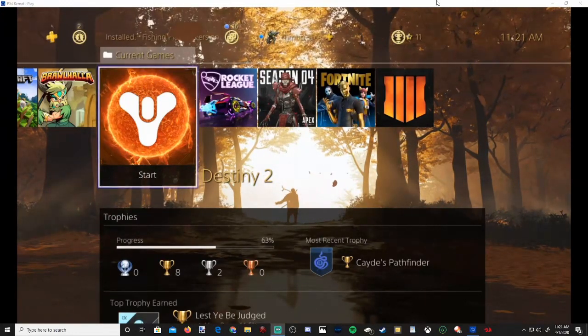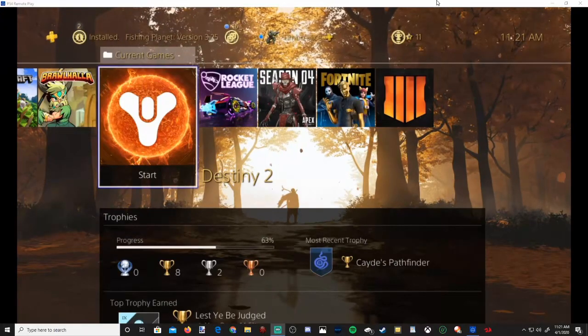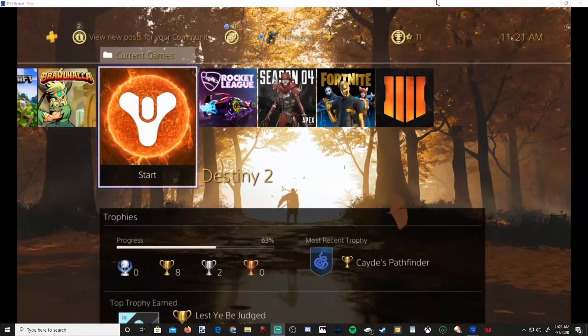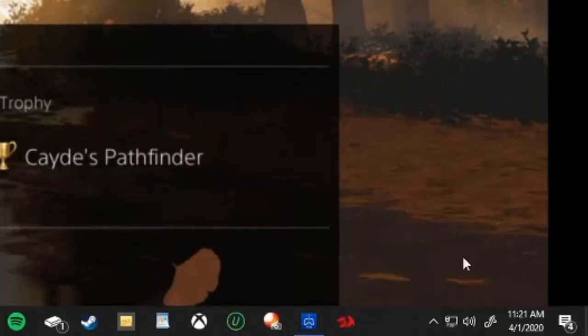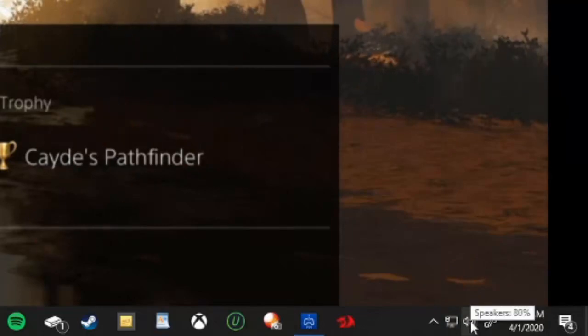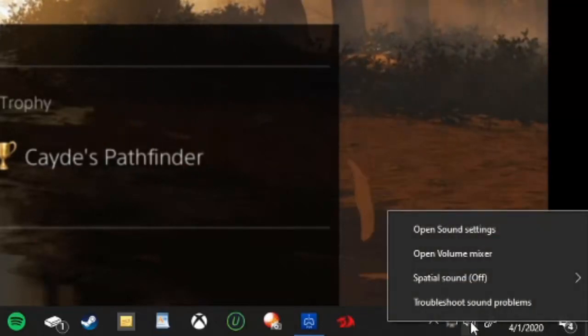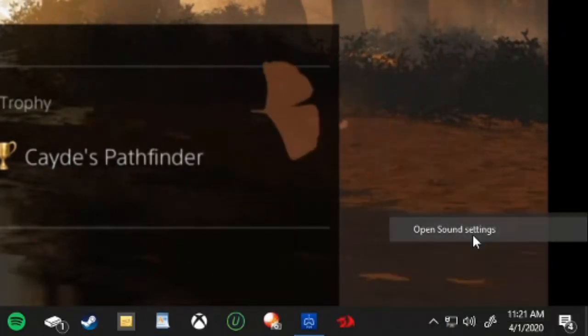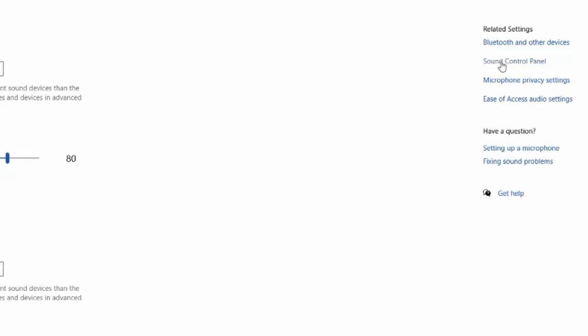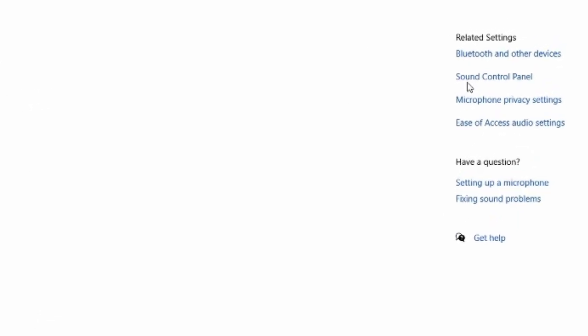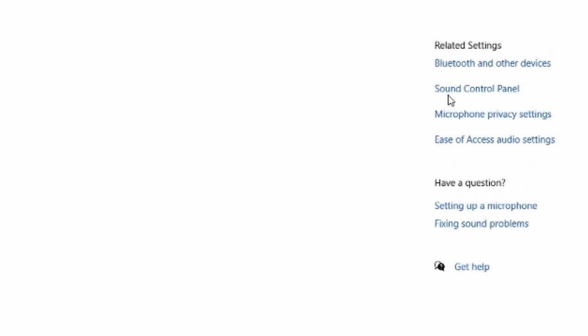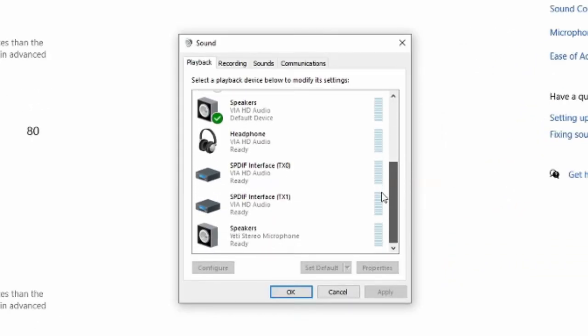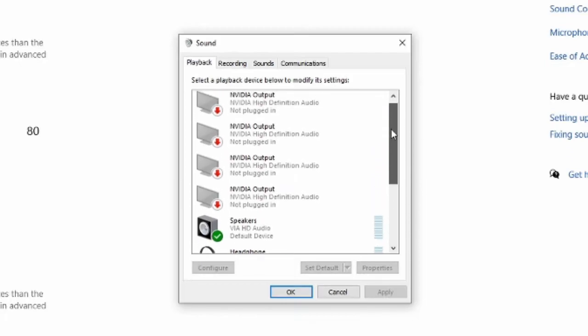So let's go over to the audio settings on the PC and change the default devices. On the bottom right hand side of the screen where the speaker is, right click on it and then go to open sound settings. Then on the right hand side of the screen, go to sound control panel. This smaller box will appear right now.